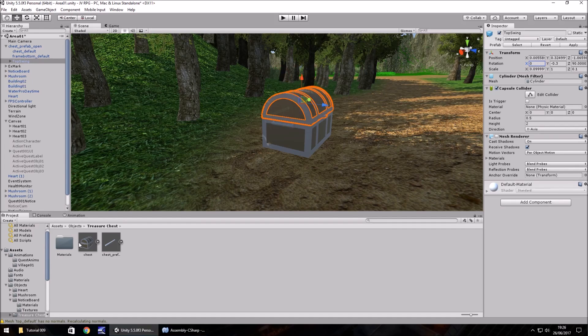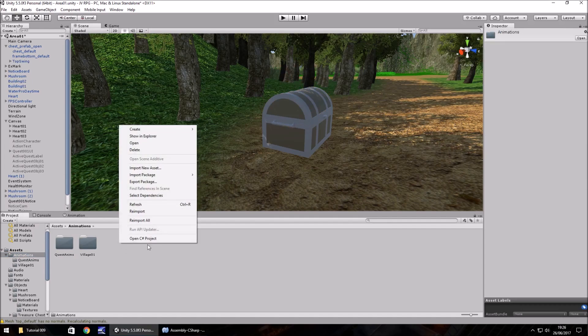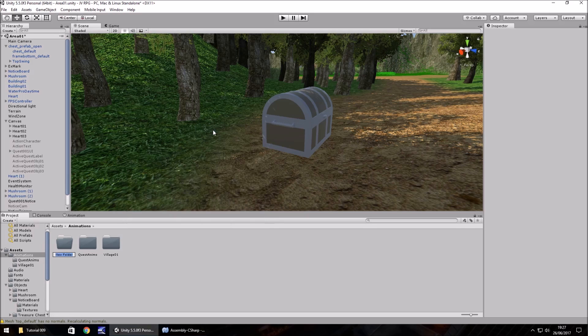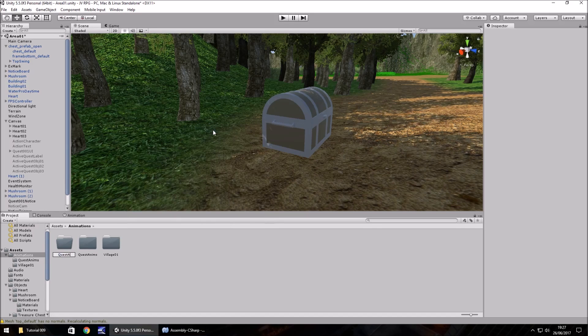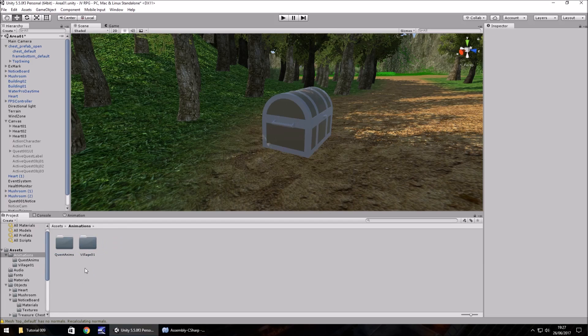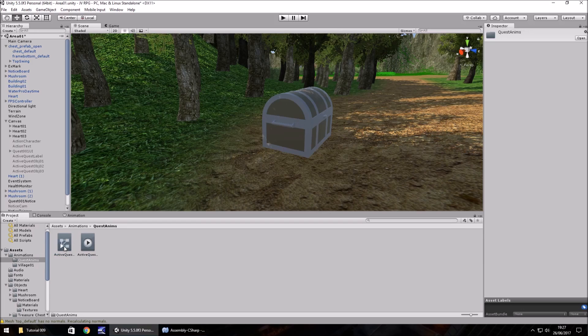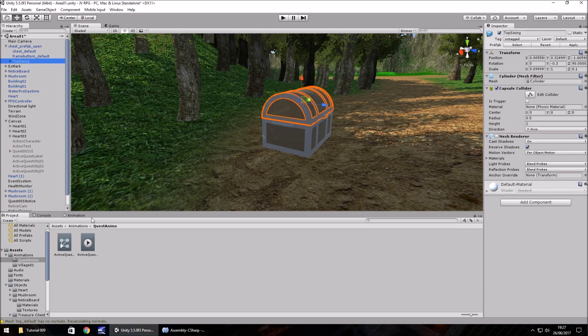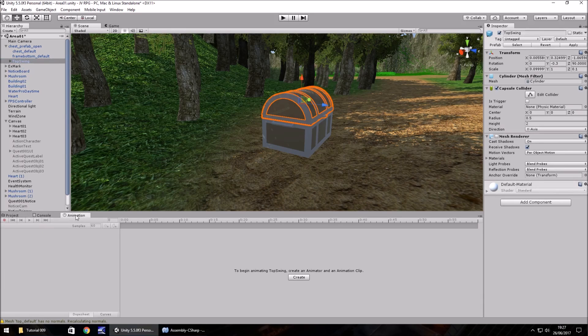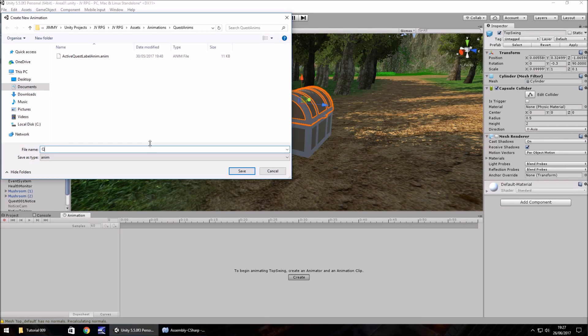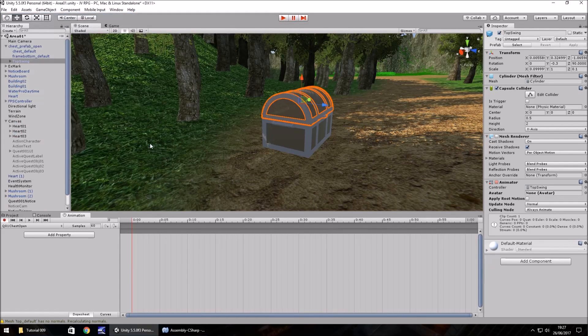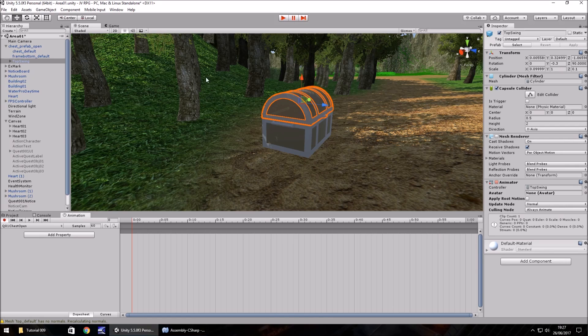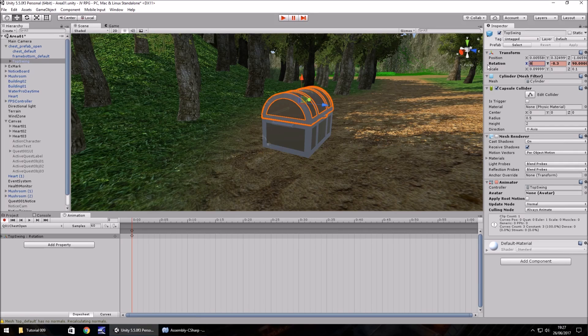Now we want to create an animation for this. Let's go to animations, right click, create folder. Let's call this one quest anims. We already created that one. So we can go into quest anims. And on the top swing object itself, let's go to animation. Let's create Q01 chest open. The way we're going to do this is over the course of two seconds, the chest opens up. We do that by setting our first frame, set the rotation to one, and then set it back to zero.